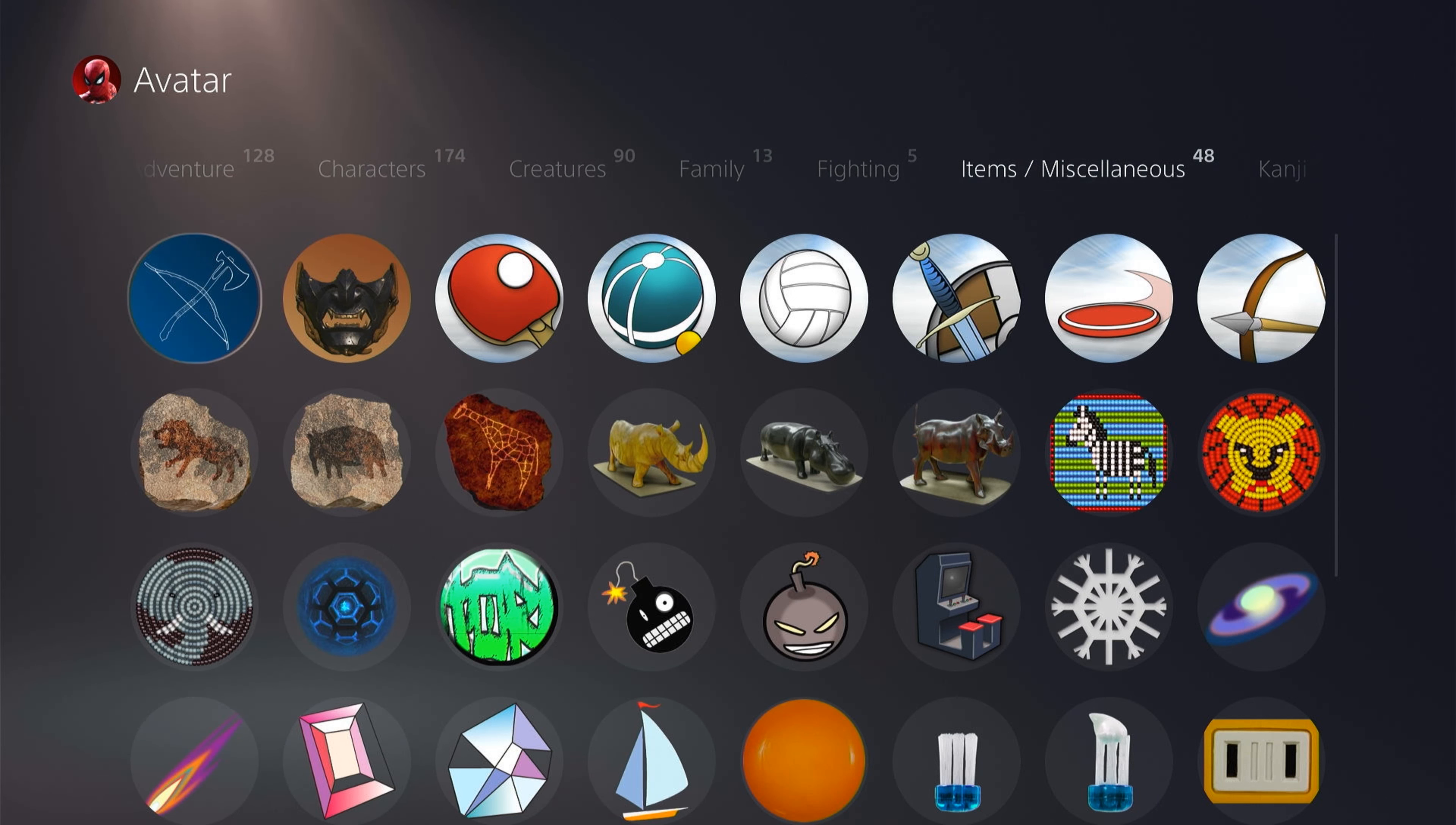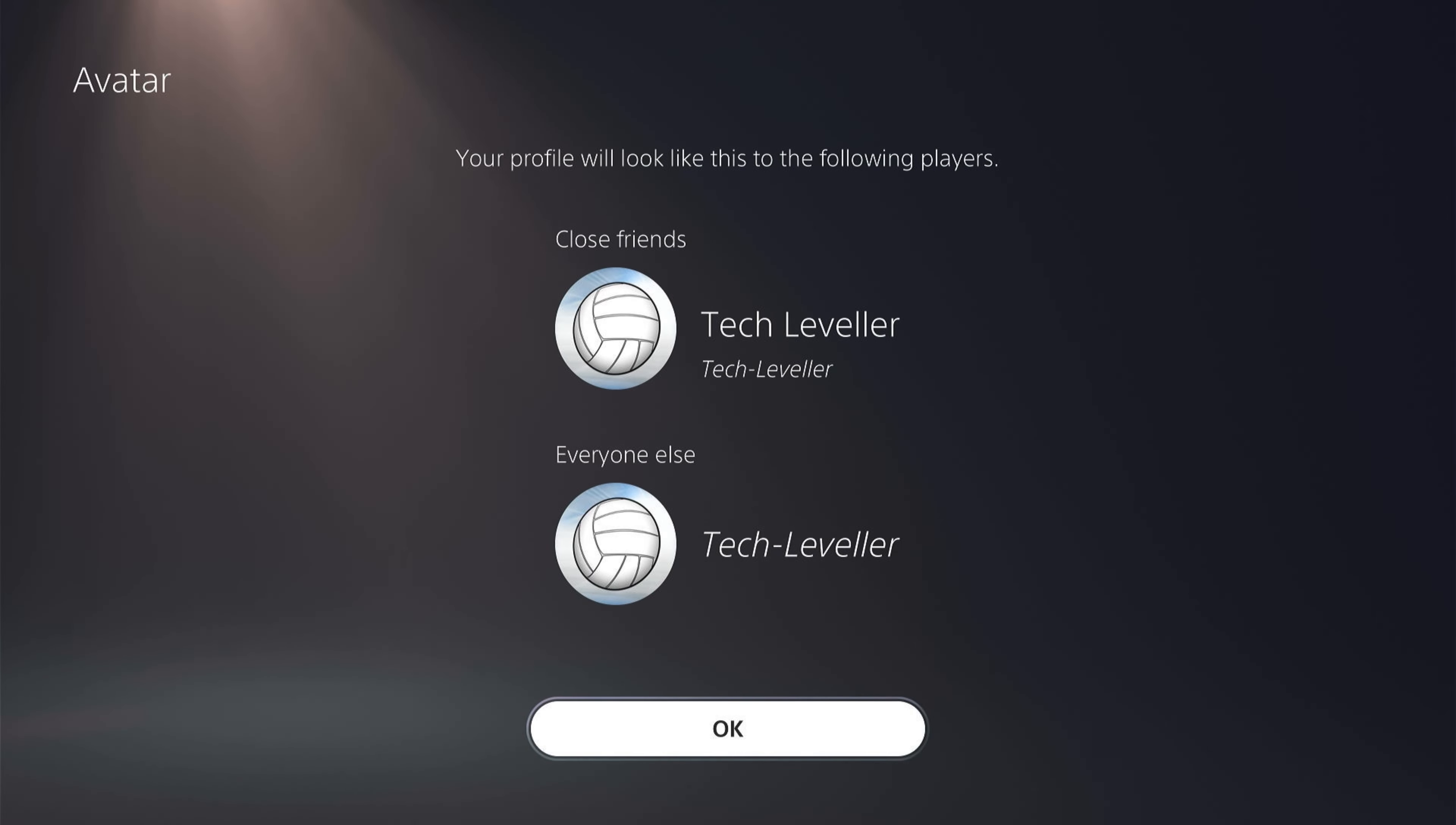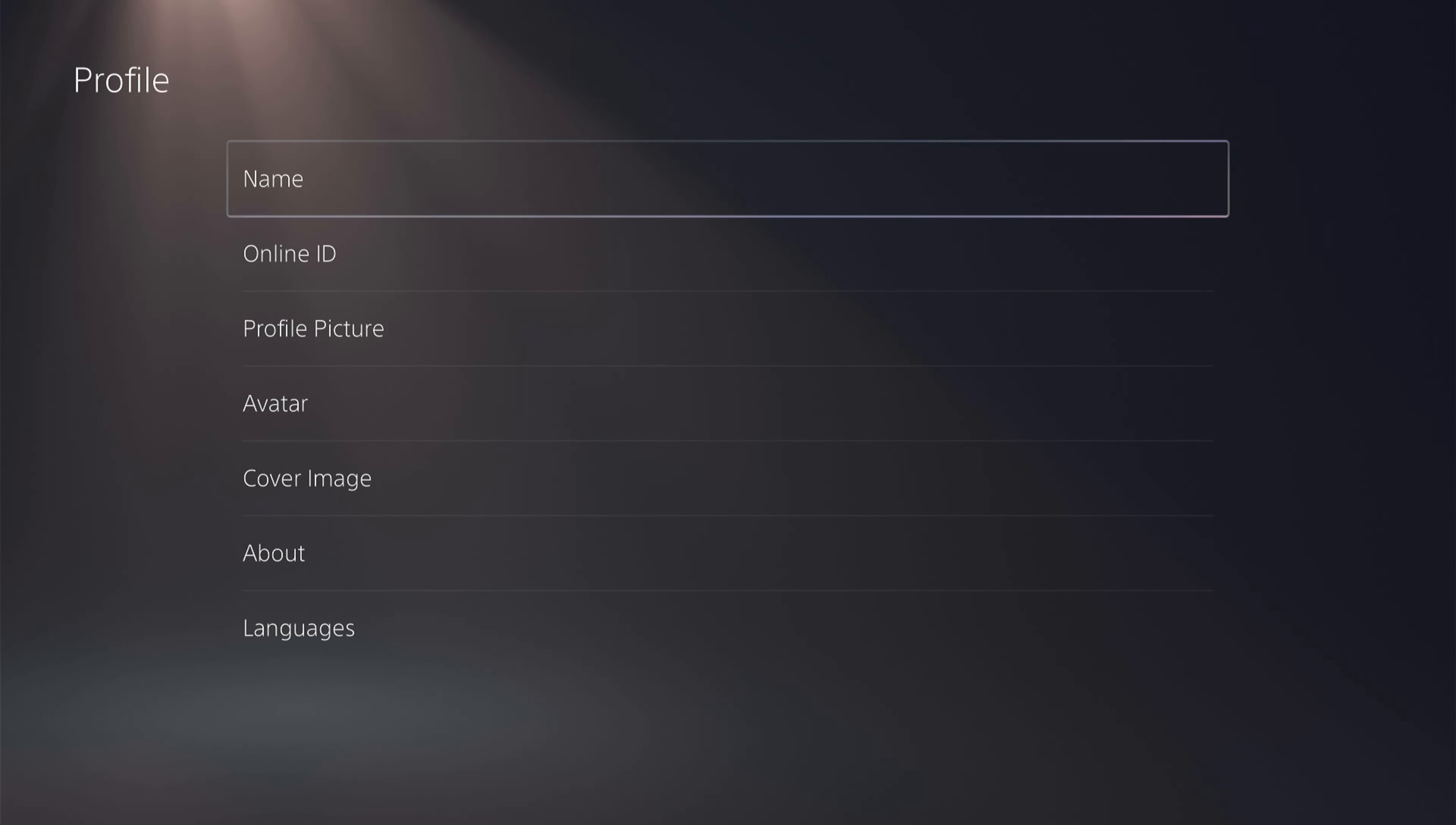We come down here and select the soccer ball, or the football depending where you are in the world. As you can see, close friends will see this and everyone else will also see this because it's an avatar.